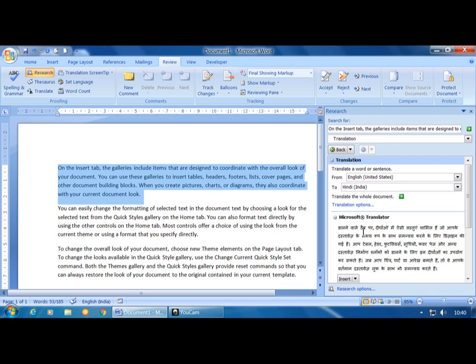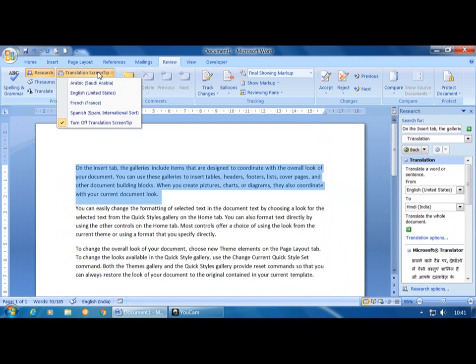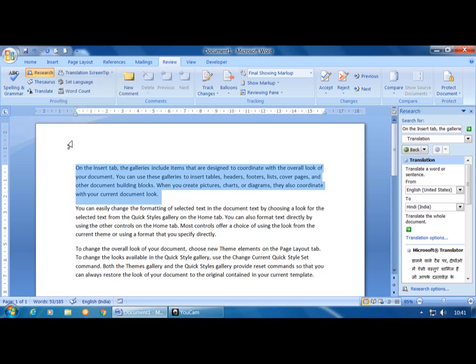Translation Screen Tips allow you to enable enhanced screen tips that translate words when you pause your mouse pointer over them. The languages supported by default are English, French, and Spanish. You can add additional languages while translating. The Set Language option is used to make Word detect text you are typing in a different language from the active keyboard — it specifies in which language you want to type.